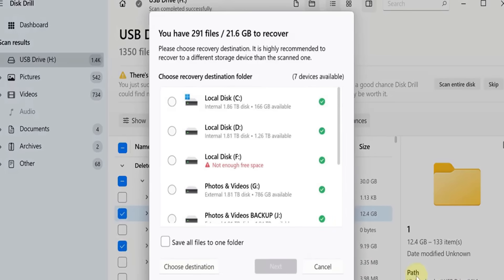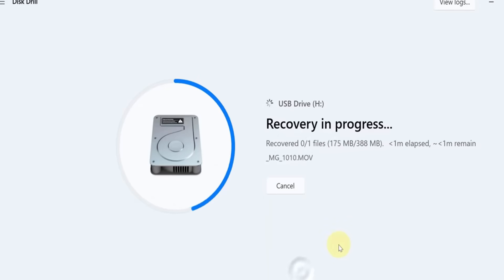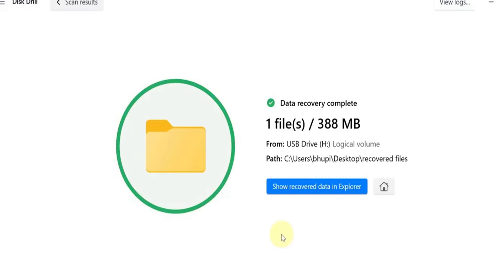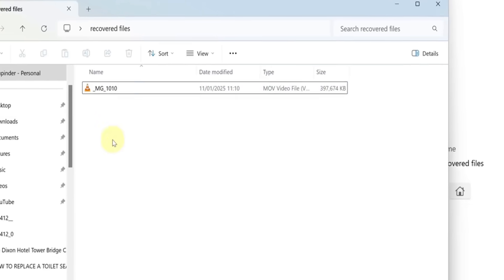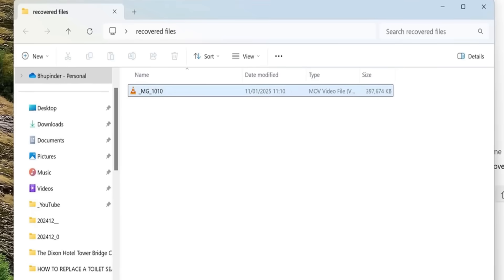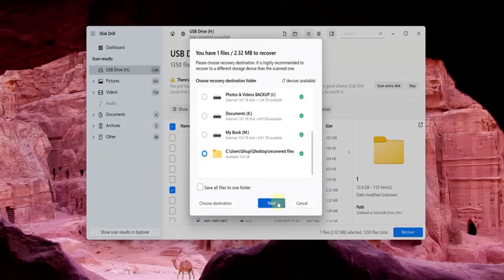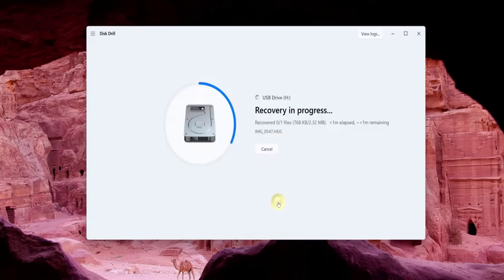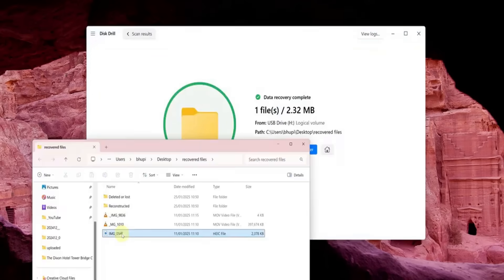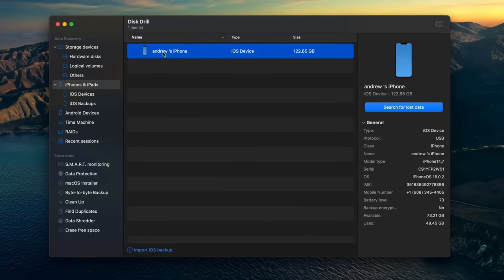Disk Drill's free version lets you recover up to 500 megabytes of files on Windows, and you also get access to features like data protection and backup options. It even offers a recovery vault that acts as a safeguard for your important files.